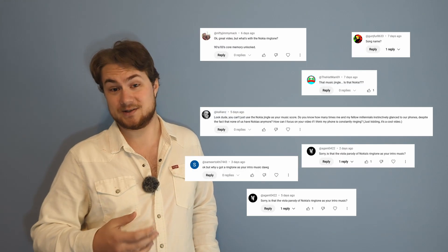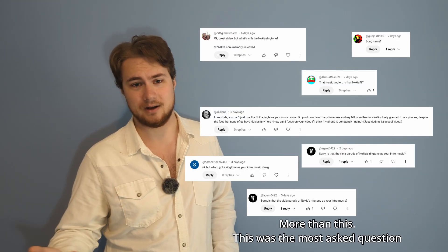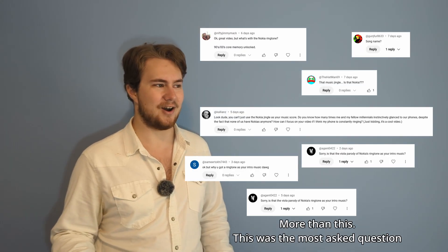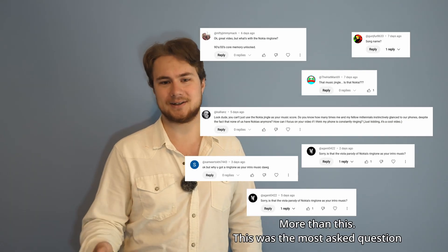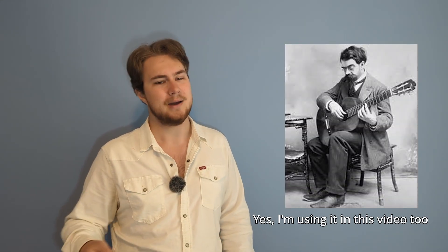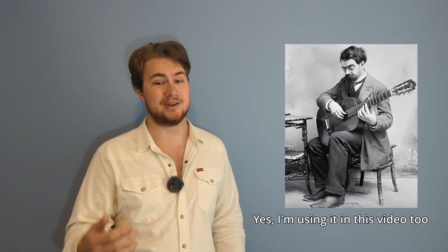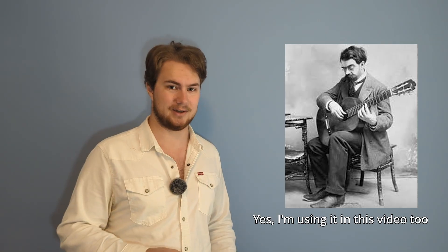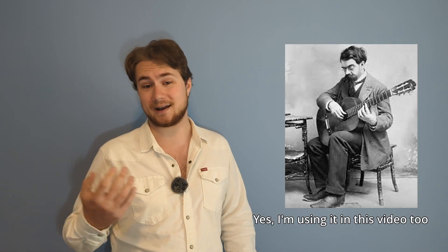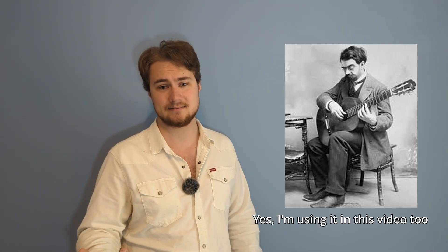I also got asked a lot about the music that I used and if it was the Nokia ringtone. Yes and no. It's a classical guitar piece called Gran Vals. It was written by Francisco Carrega in 1902, but Nokia did use it as their ringtone, so that's what most people recognize it as.